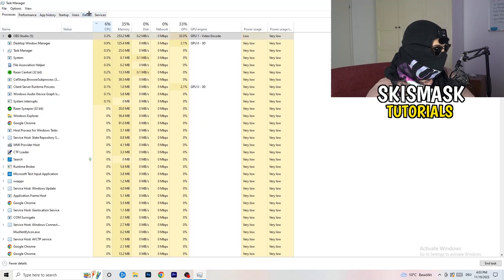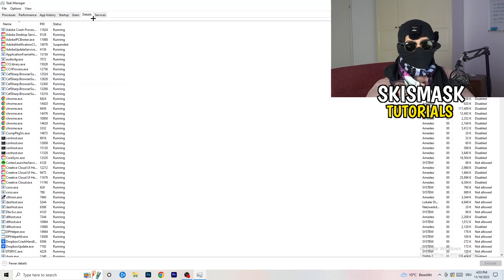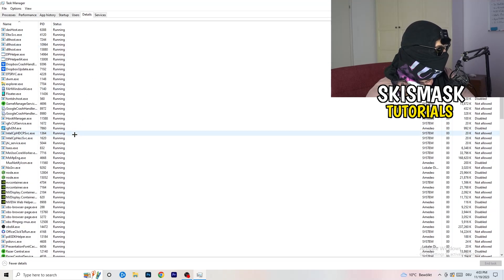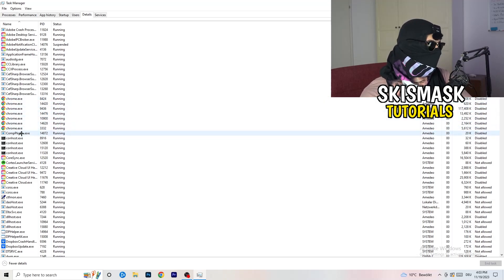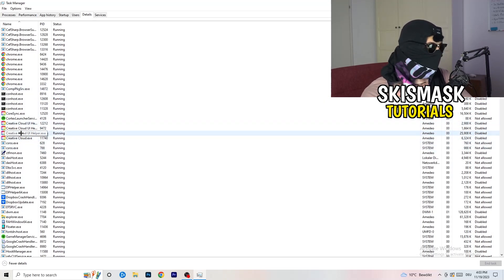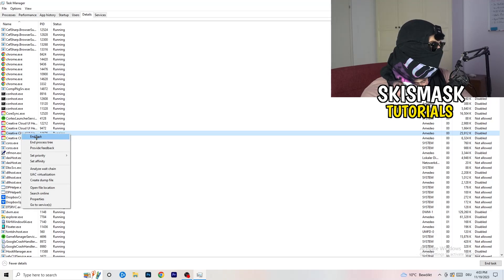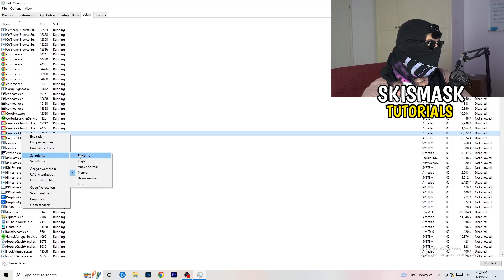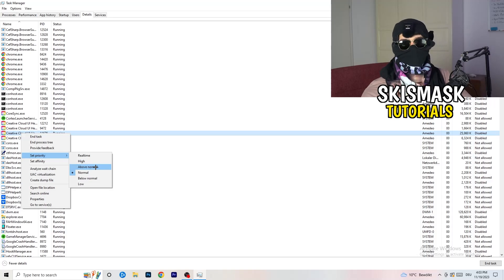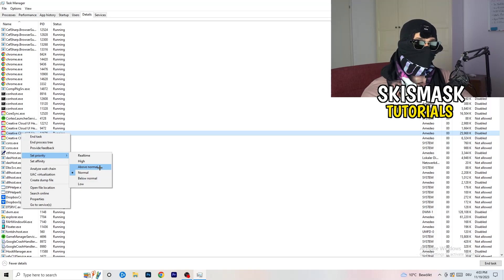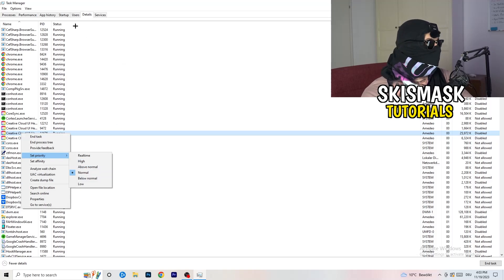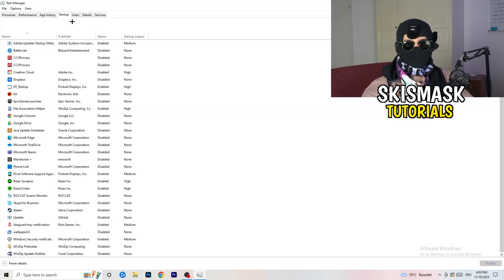Now go to the Details tab on the top left. Find your game's process, right-click it, go to 'Set Priority,' and select either High or Above Normal. You need to check which one works better for your specific PC — try both and stick with whichever performs better.